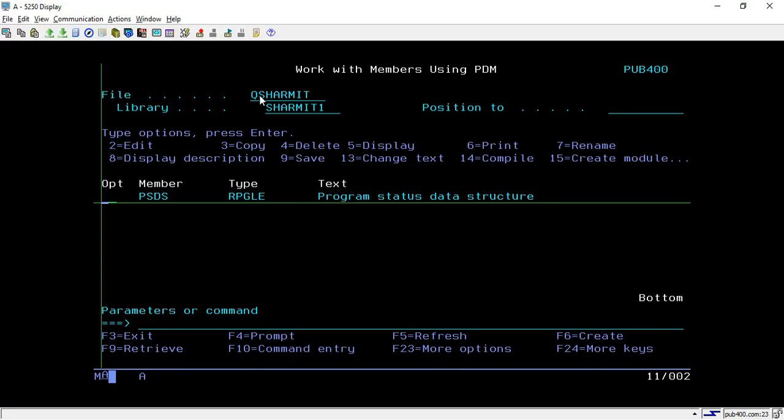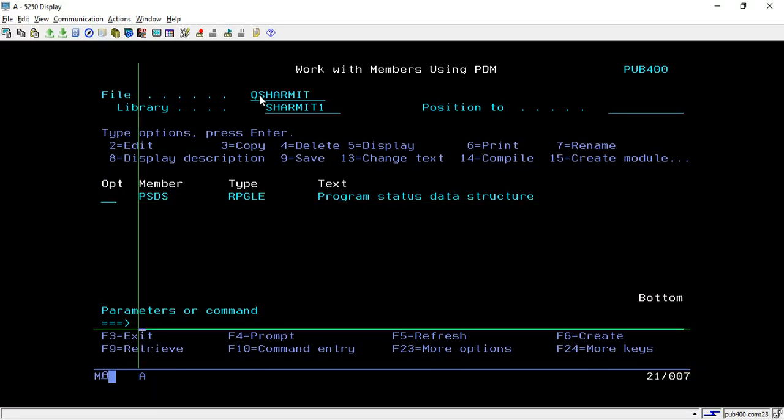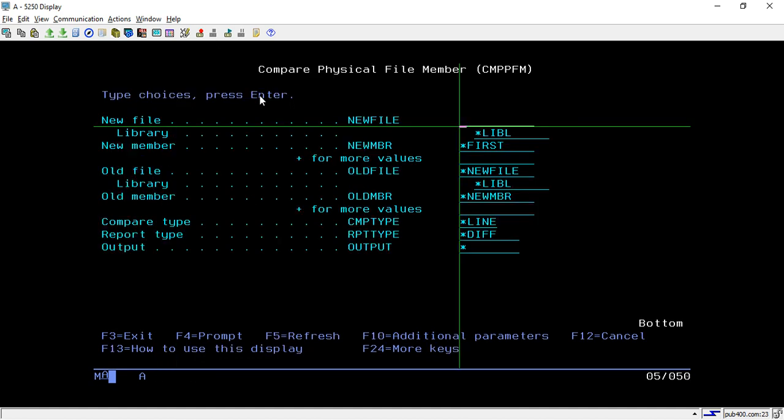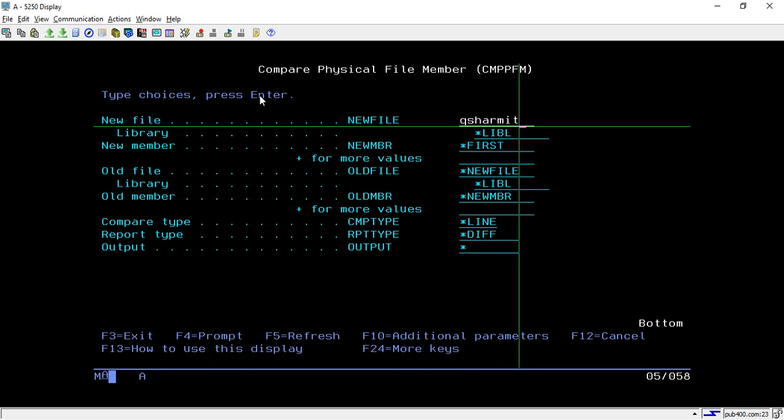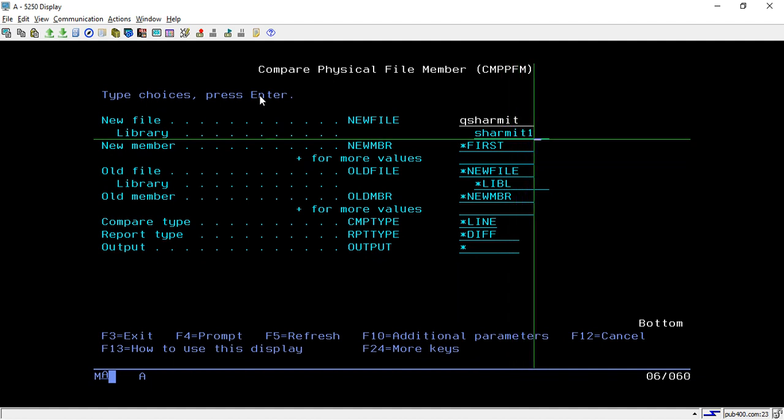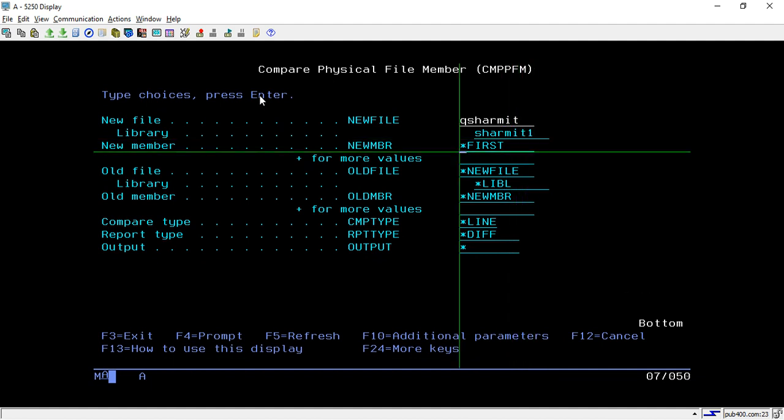So to compare that you can use this command CMPPFM then take F4. Then here you have to put your source physical file name. So first source physical file name is QSHERMIT then library name which is SHERMIT1 and your program name. So PSDS.